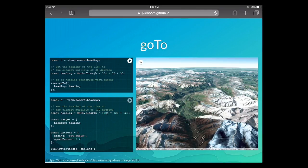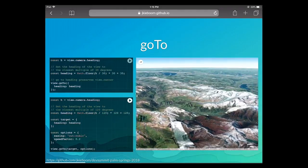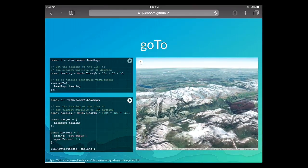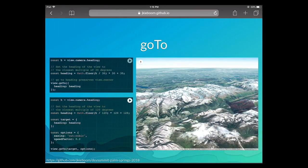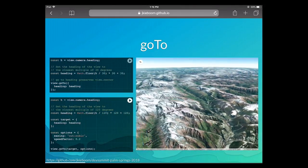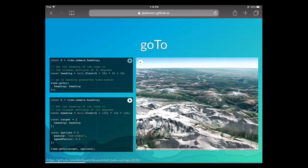GoTo also has animation options where you can control the speed and the easing — how it accelerates or decelerates. In this example I rotate 120 degrees, slowed down by 20%, with an easing function that eases out. You can see it starts fast and then slows down. There are many other options — look at the SDK and play around with GoTo.